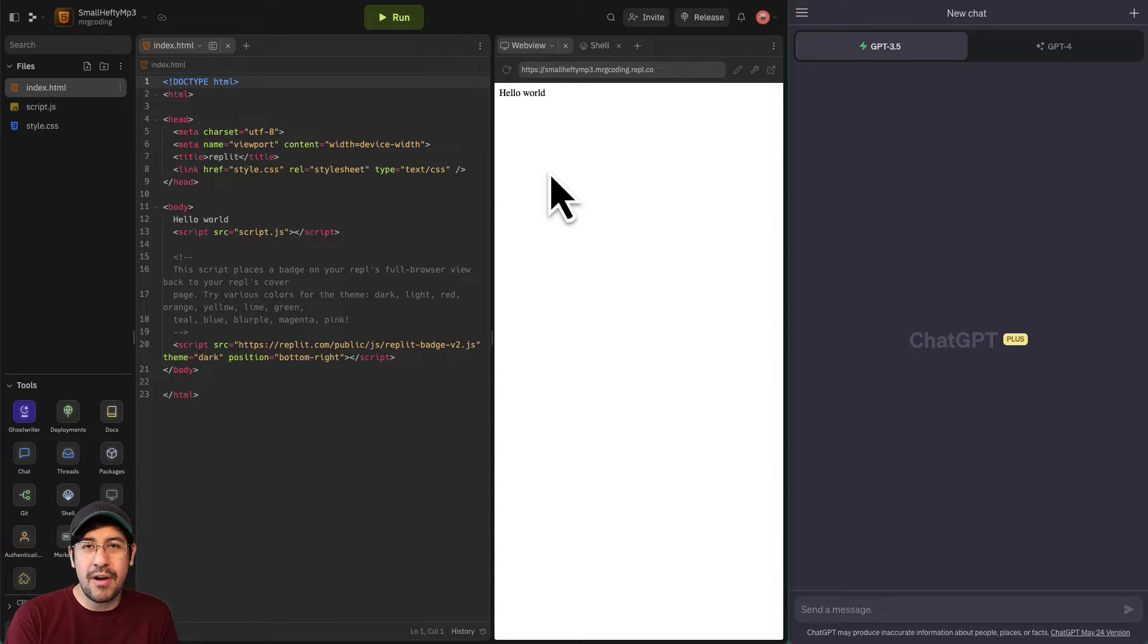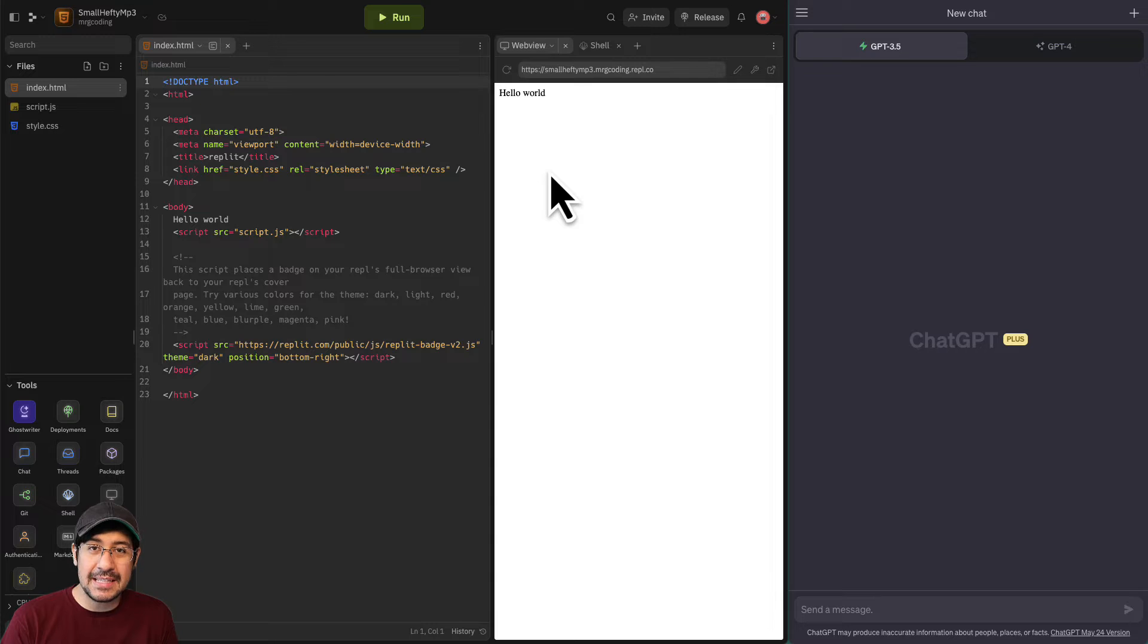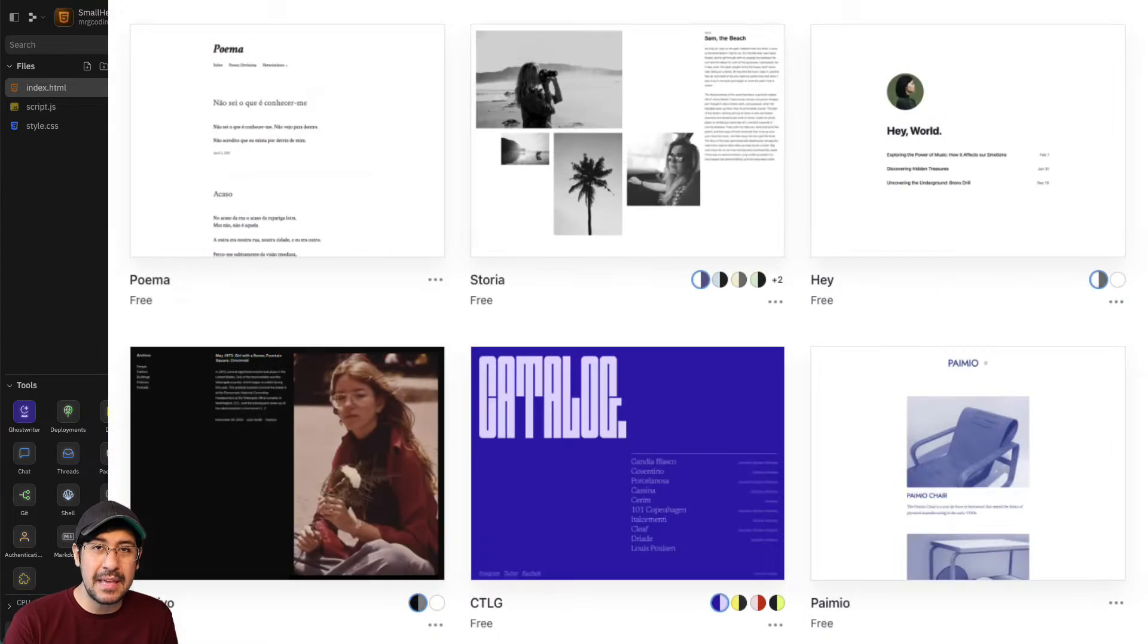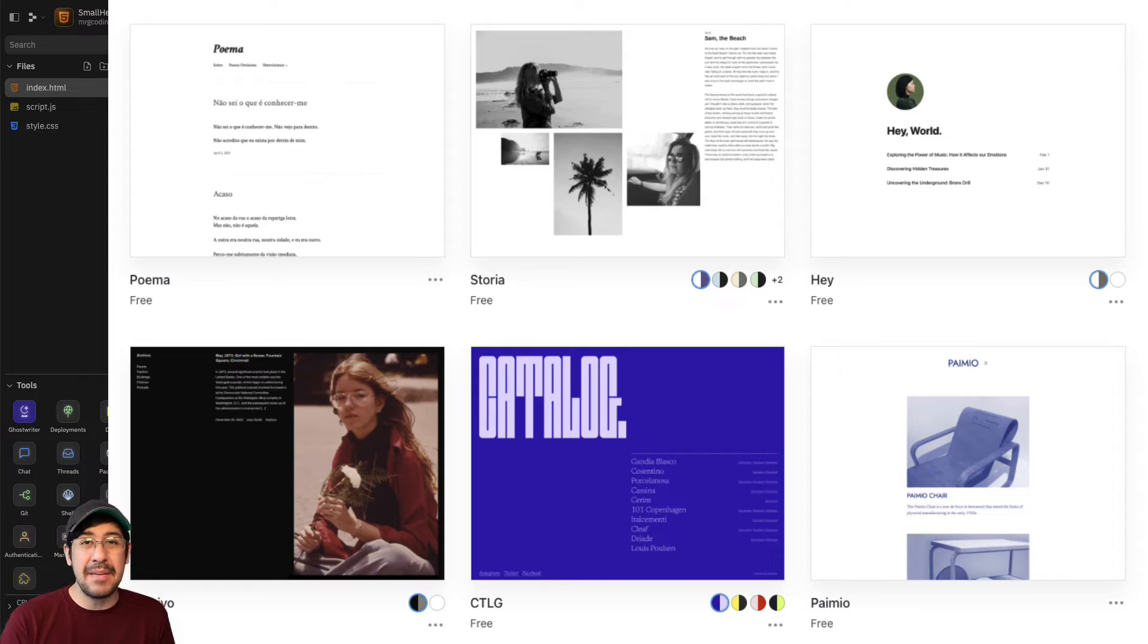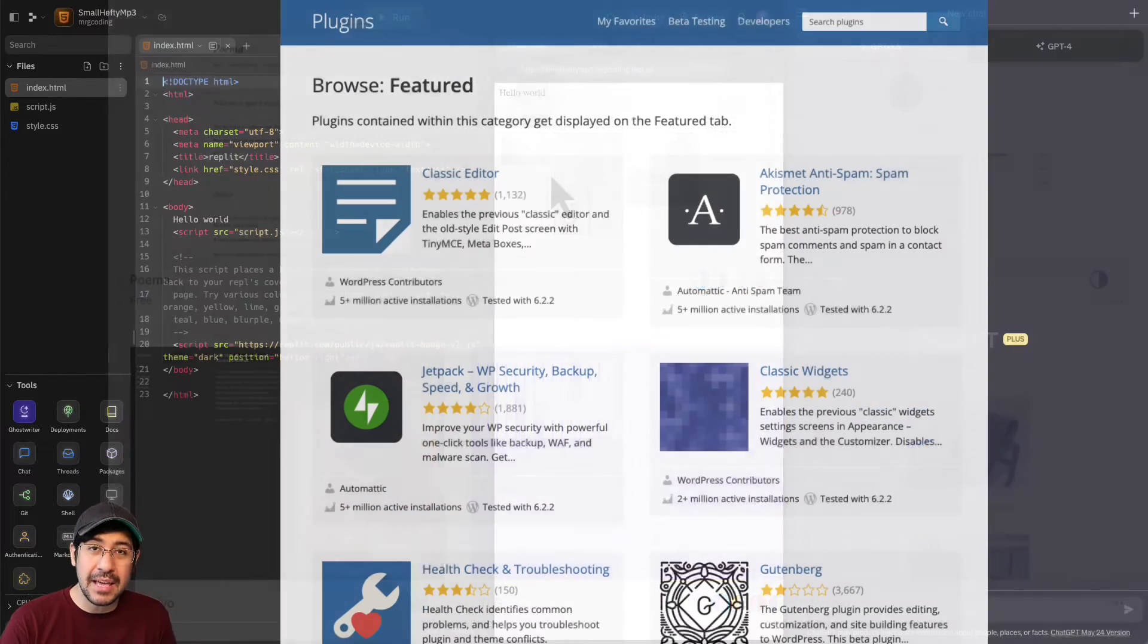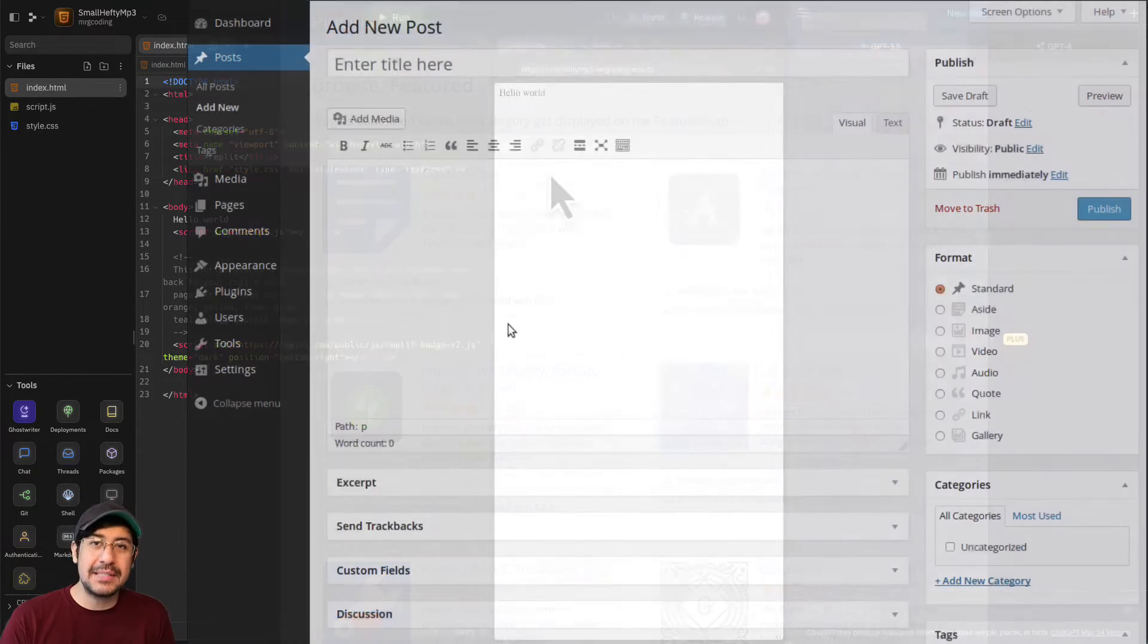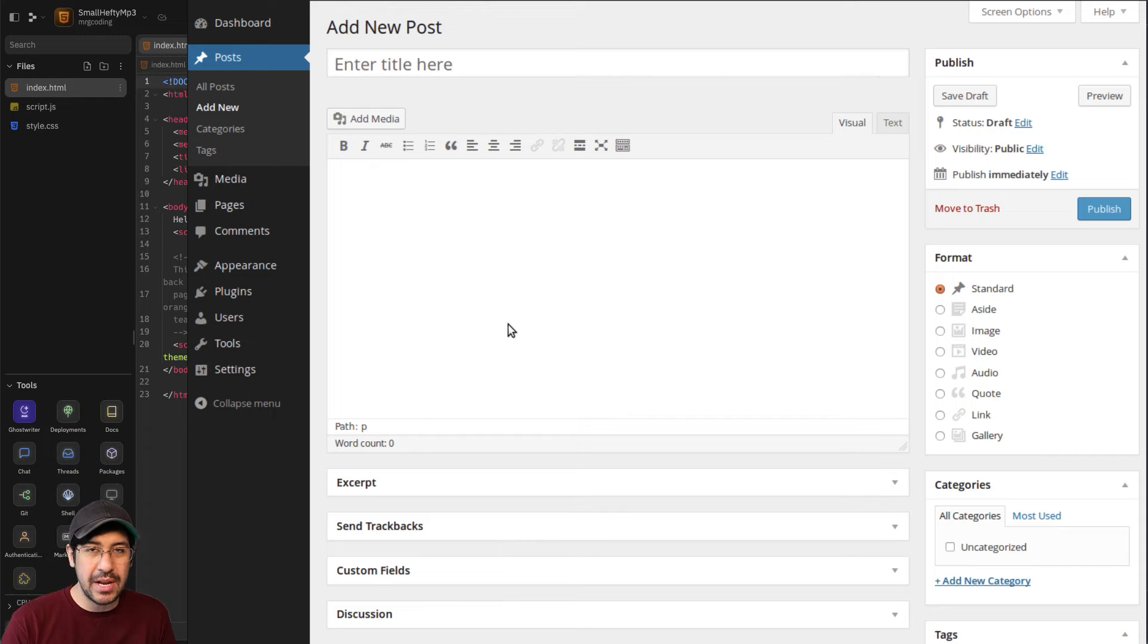But with WordPress, for the most part, it's all done for you behind the scenes. And all you're doing is maybe choosing a theme, maybe adding some plugins, and adding posts and pages, creating posts and creating pages.